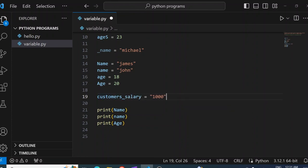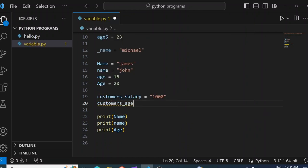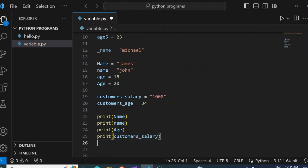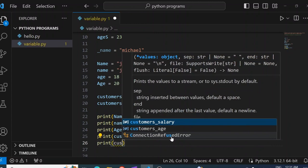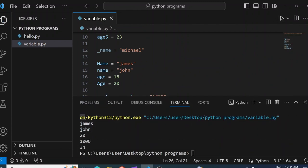So you can see the way I separated it with an underscore — it is clear and gives more meaning. I can also say customer_age equals 34. I can print customer_salary and customer_age, and you see here 1000 and the customer's age 34.